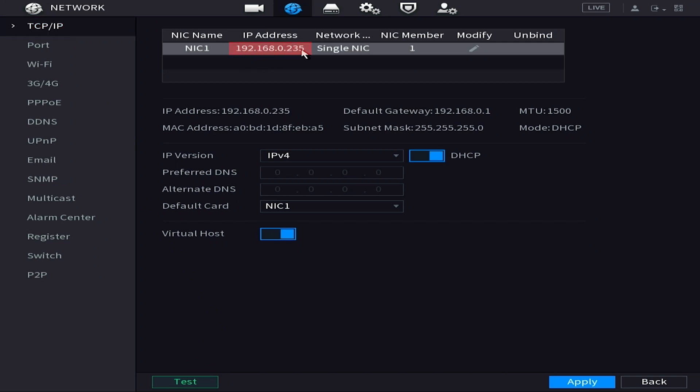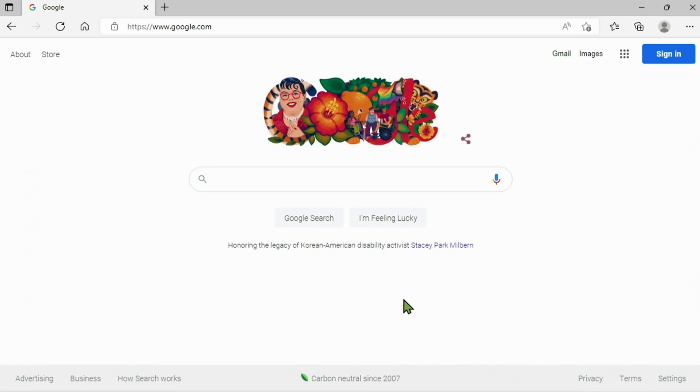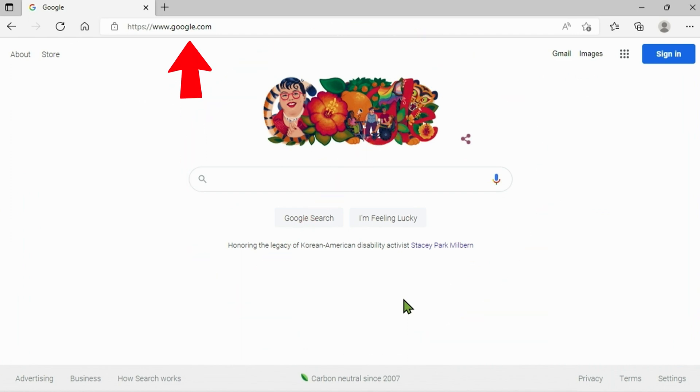And then next we want to go to that computer, open up a web browser and type that number in exactly as it appears in your address bar. Make sure we're not doing a Google search but we want to put it in the address bar at the very top.